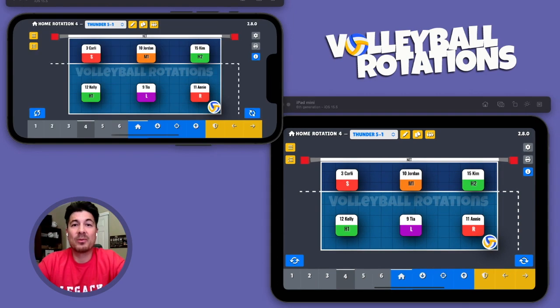Thanks for watching. Stay tuned for more volleyball rotation app tips and tutorials, and I'll see you in the next one.